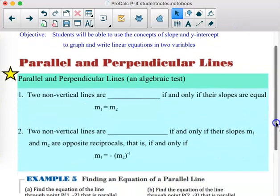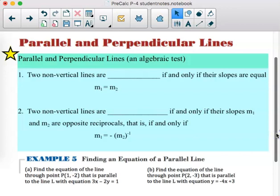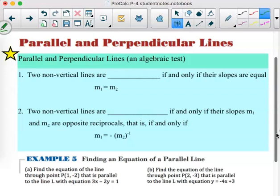Going all the way back to geometry to talk about parallel and perpendicular lines, we have an algebraic test. Two non-vertical lines are parallel if and only if their slopes are equal. That's the symbol — two little slanted line segments. Some books use straight up-and-down lines, but that looks too much like absolute value bars. So the algebraic test is: equal slopes means parallel lines.